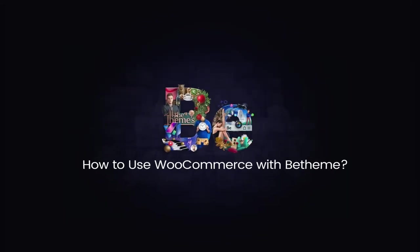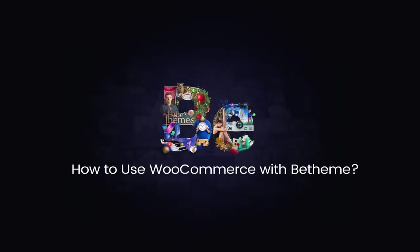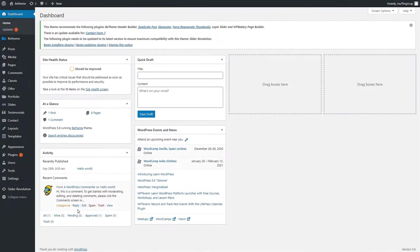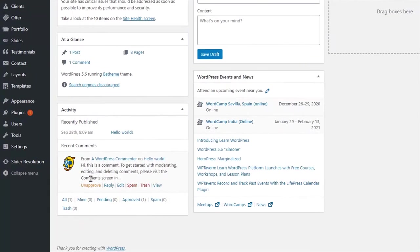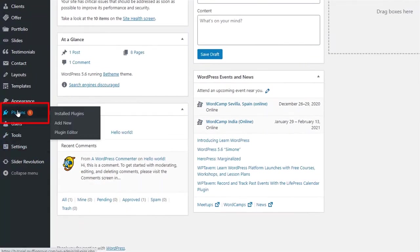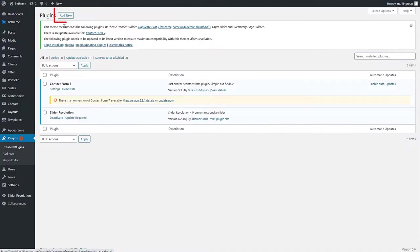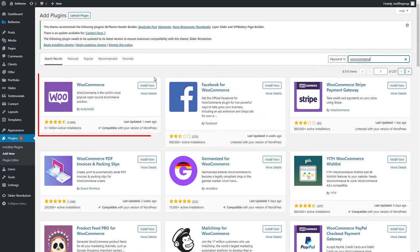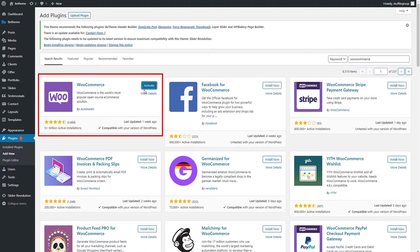The WooCommerce plugin provides a great e-commerce experience and is fully compatible with bTheme. Let's start by installing the plugin. Go to your WordPress dashboard and click on Plugins. Now click on Add New. Search for WooCommerce by Automatic. Install it and activate the plugin.